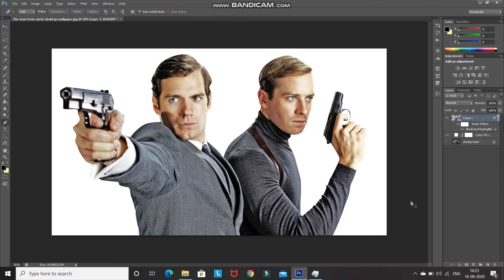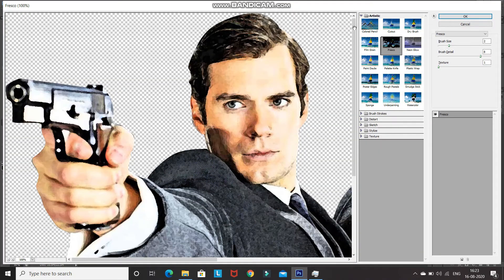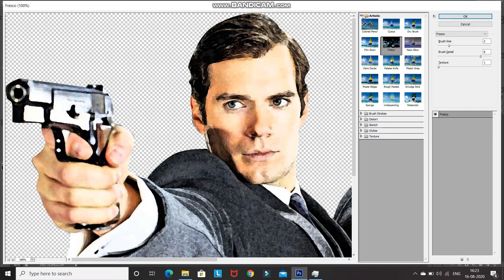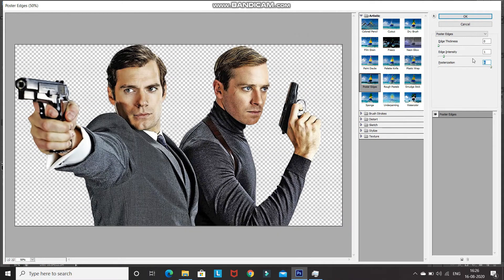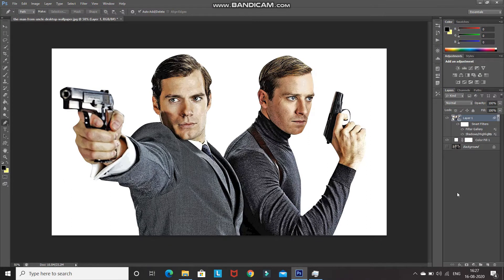Now we need to give this model image a little bit of cartoon effect. Go to Filter, select Filter Gallery, then expand the Artistic folder and select Poster Edges. Set the edge thickness as 0, edge intensity as 1, and then set the posterization according to the comic cartoon effect you want — I will be setting it as 3 — then click OK.